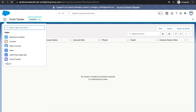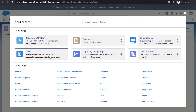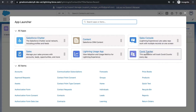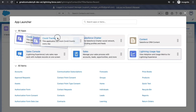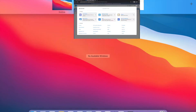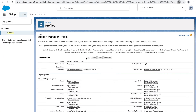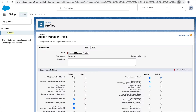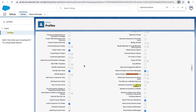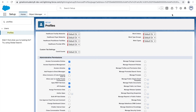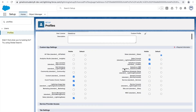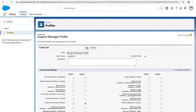We want a focused view and want to ensure the support manager only has access to the Covid Tracker application. To change this, go back to the profile, click edit, and under the app settings, go to custom app settings. Here we can remove permissions for applications we don't want access to. I'll mark the Covid Tracker as the default and remove the Sales application, then click save.